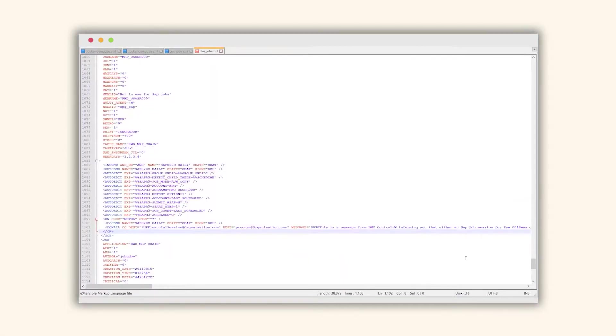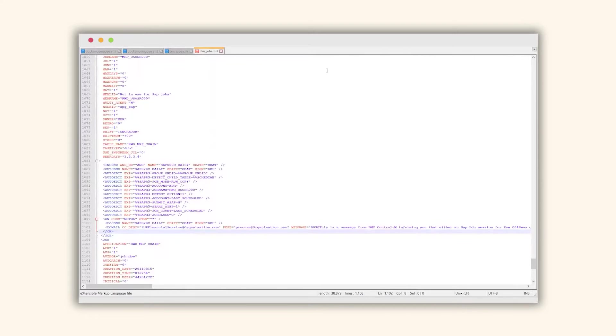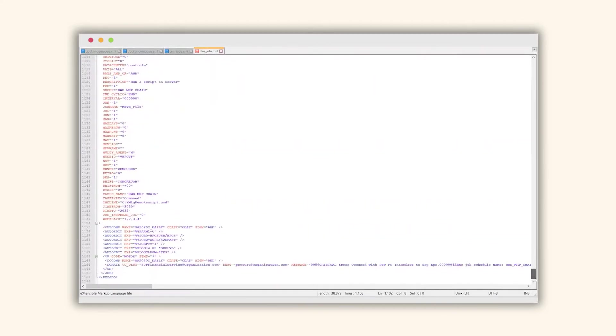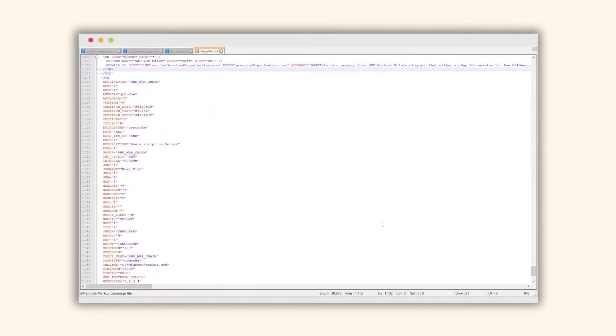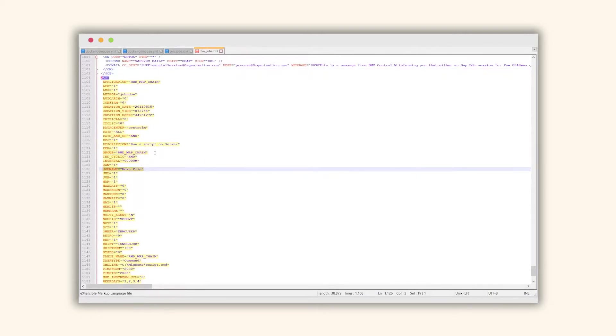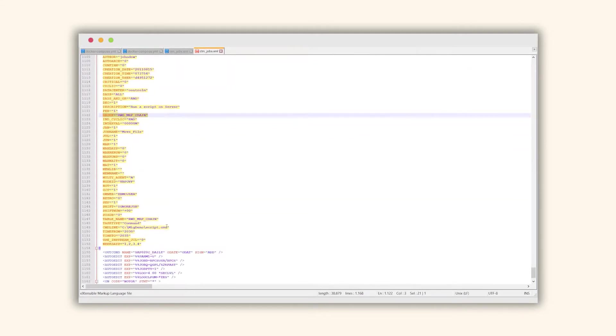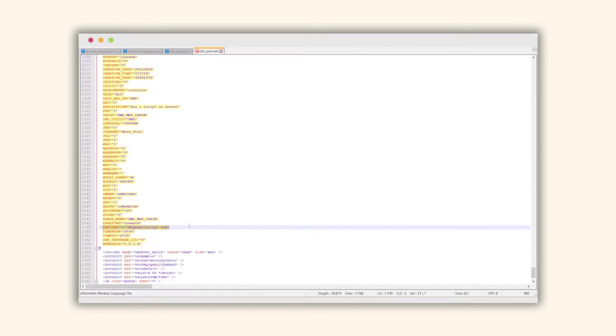To be able to import the CTRL-M export data into our Run My Jobs solution, first you need to export the data from your CTRL-M environment. And the export would look like this. It is an XML file containing some jobs. And now let's take a look at a specific condition, on a specific job. For example, this group or this job named move file belonging to this group. And as we can see, this is some command line job that executes a script on a Windows Server.